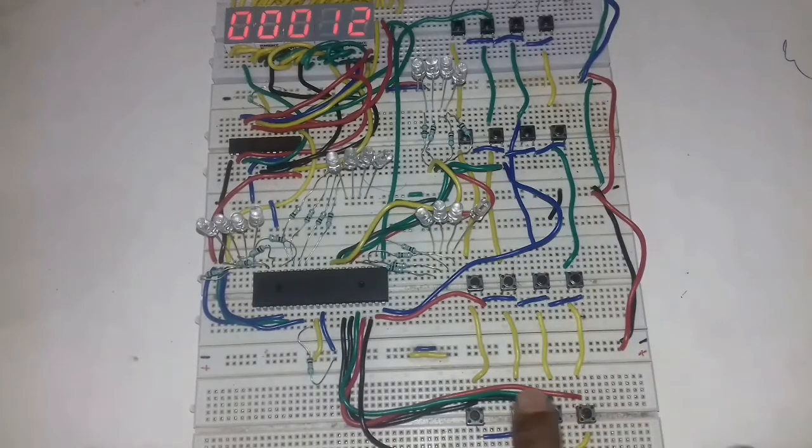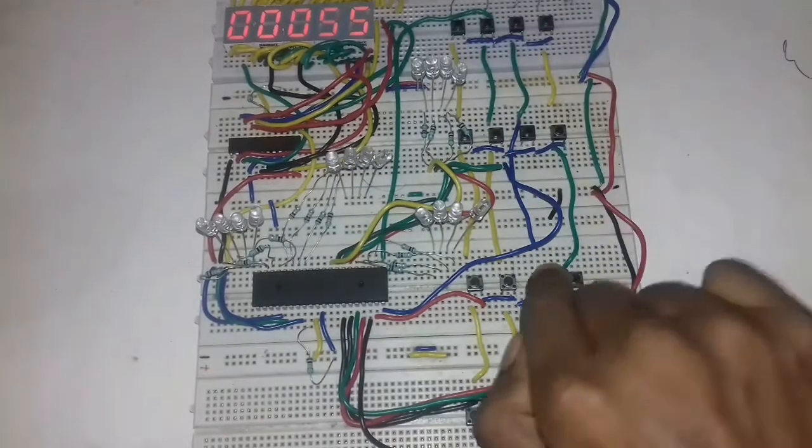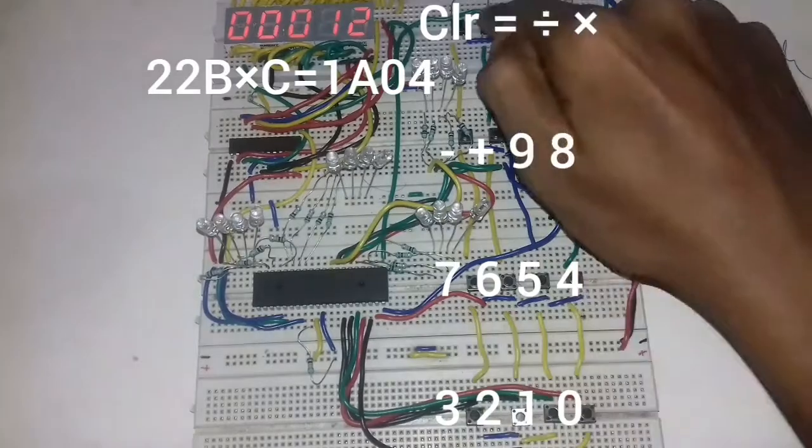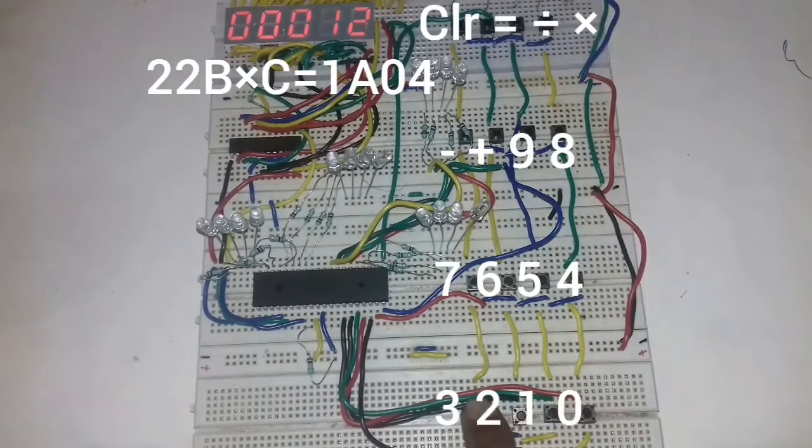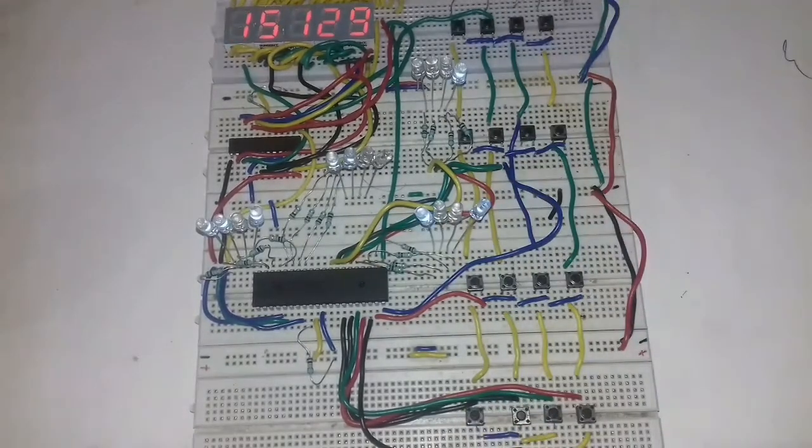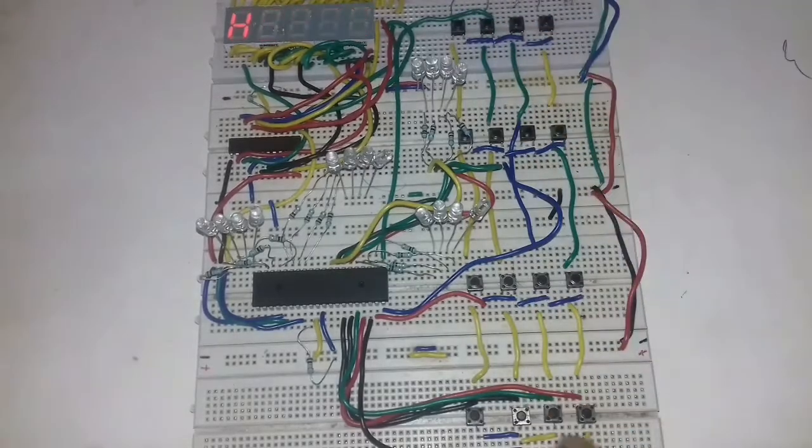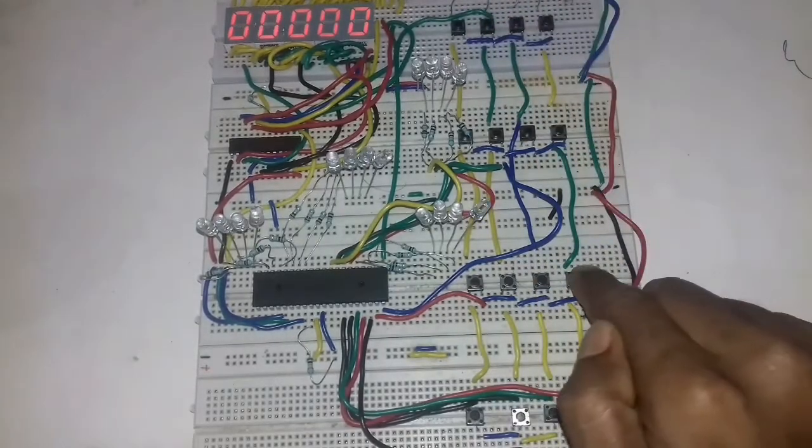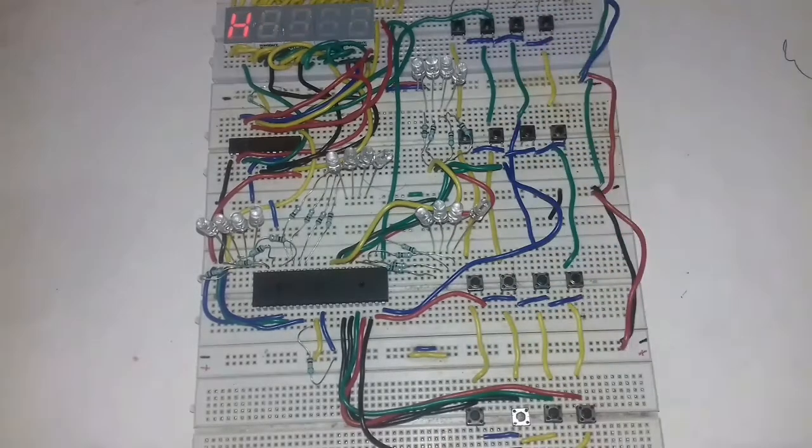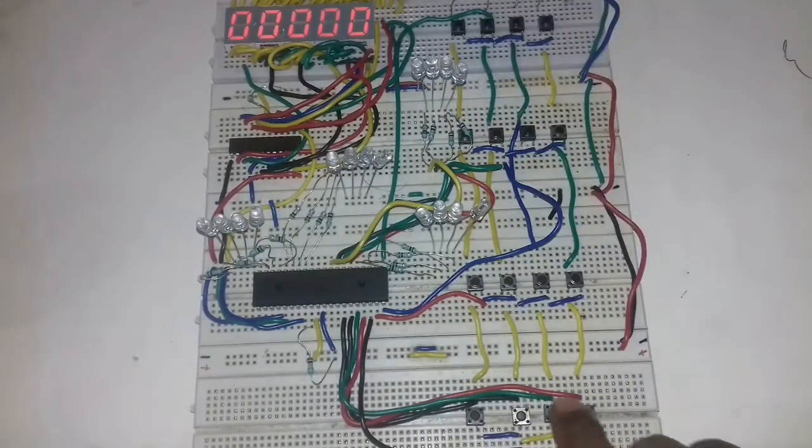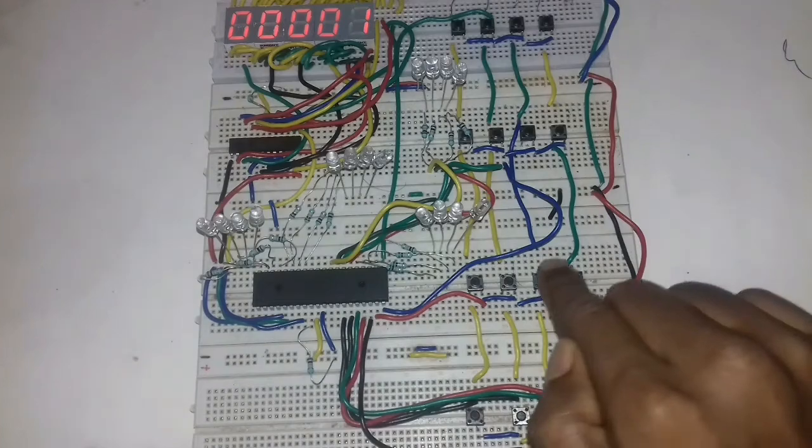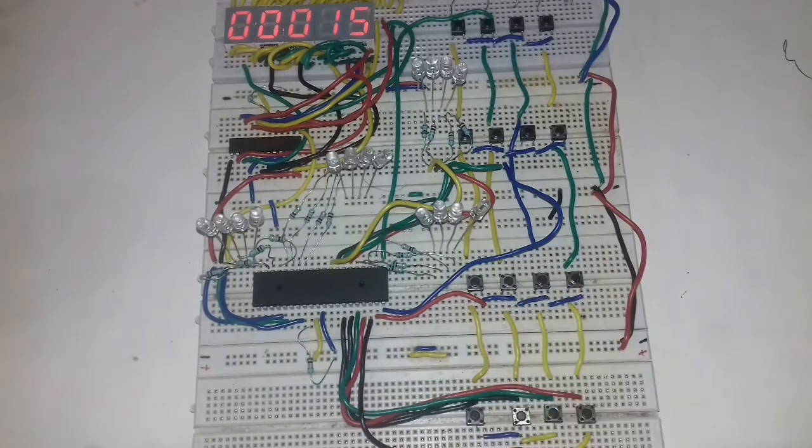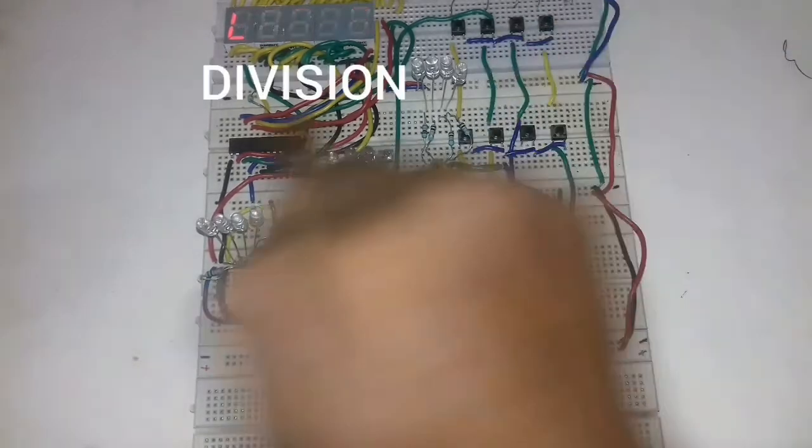Now we successfully stored our two parts of calculation in two different registers. Now we will press the equal key. If bit in the register is set for multiplication, our microcontroller perform accordingly.